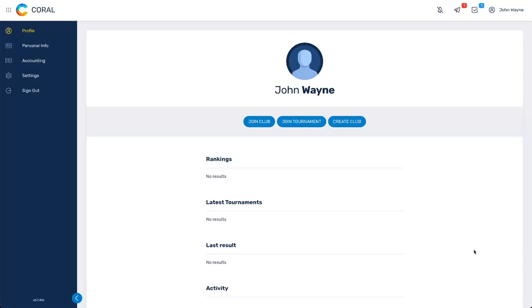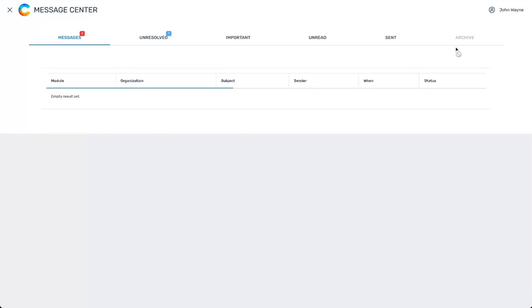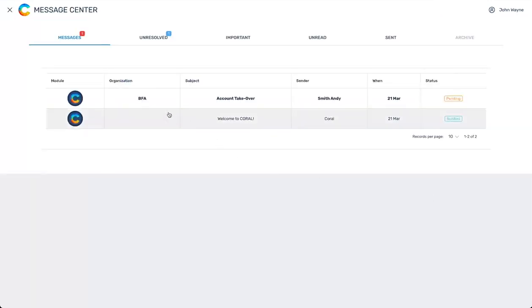Over on the top right side, I have some notification alerts. I'm going to open them up and I see that I have an account takeover request from a player.